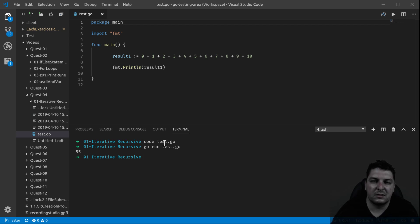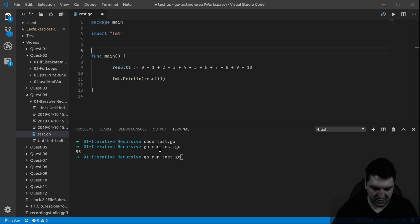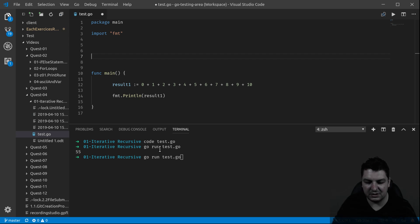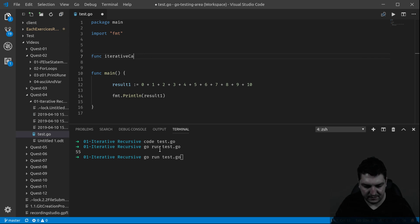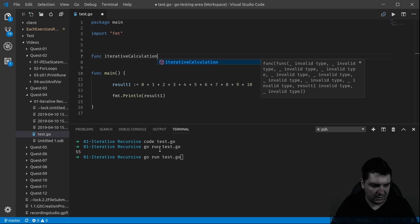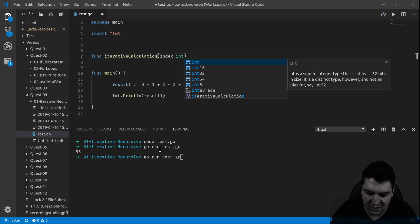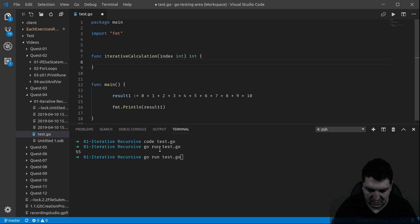So now let's say I want a function to do that, depending on which number I pass. Let's go back there. And this function is going to be iterative — doing the same calculation with iteration. I'll call it iterative calculation, and it's going to take an index. The index is going to be the number of numbers, and return the result.